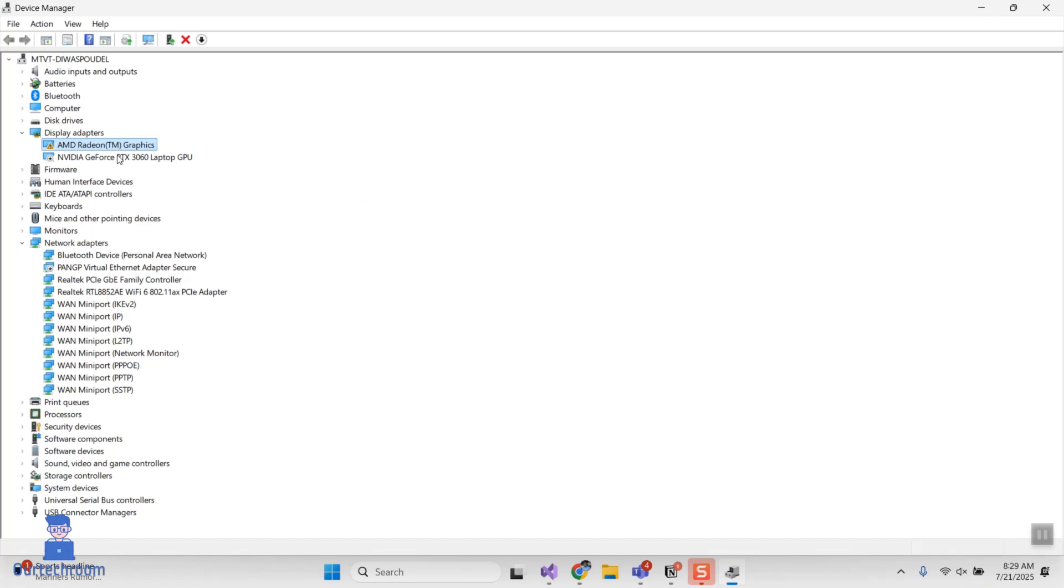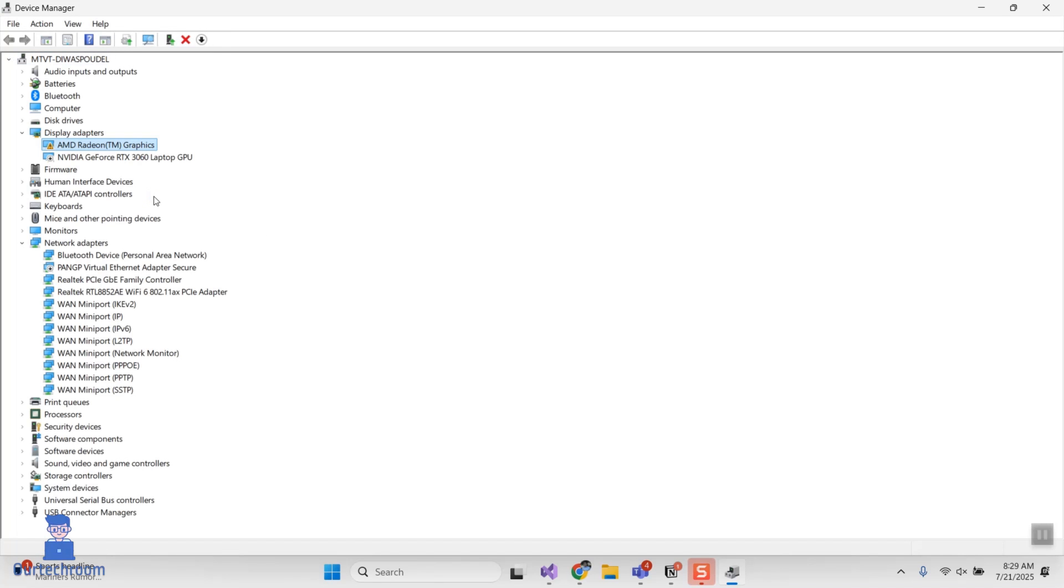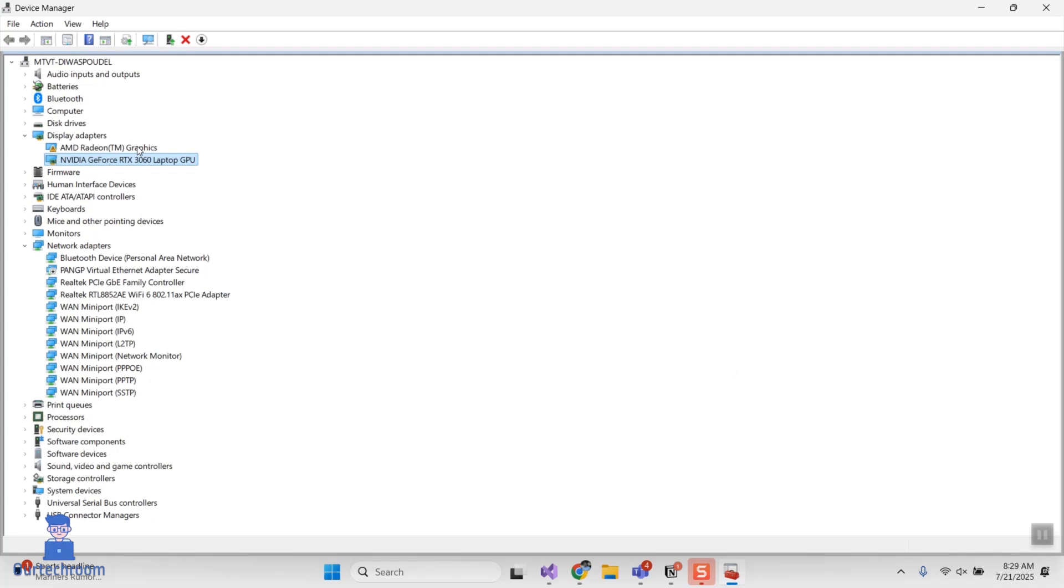Next, right-click on driver and then select scan for hardware changes. This setting can sometimes force Windows to recognize the display driver hardware. Do the same for other hardware as well.